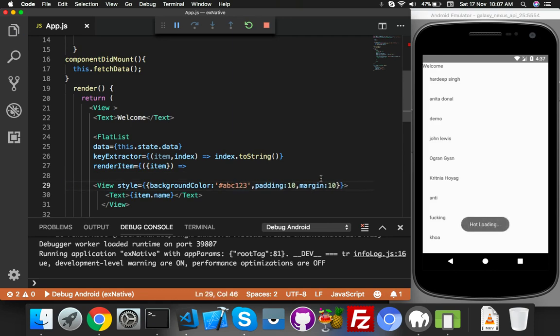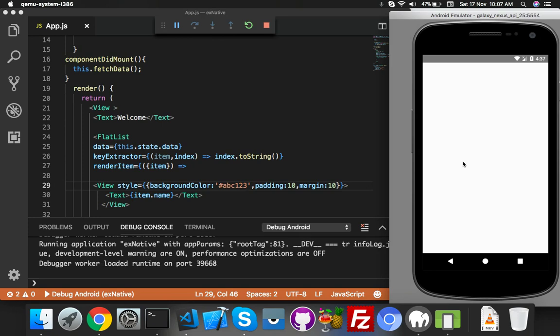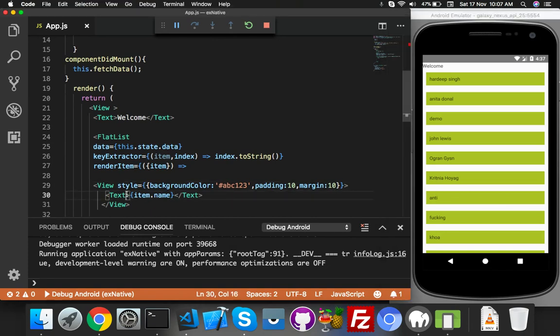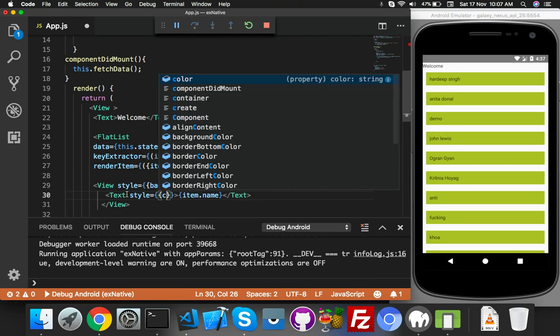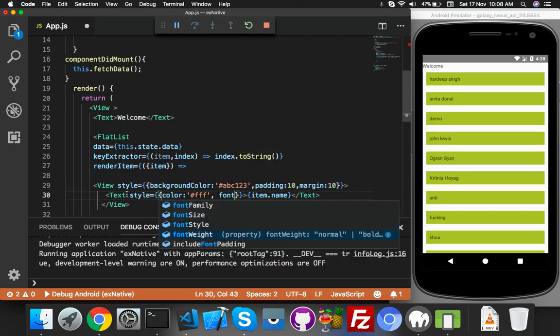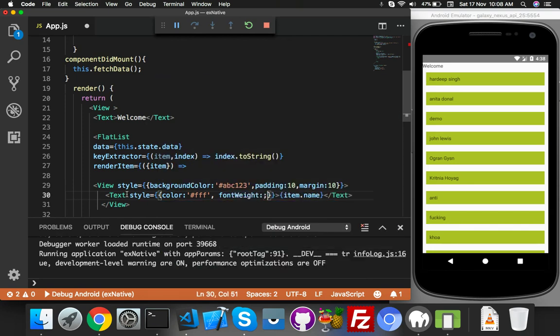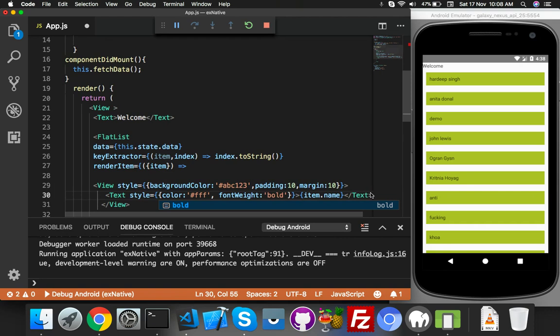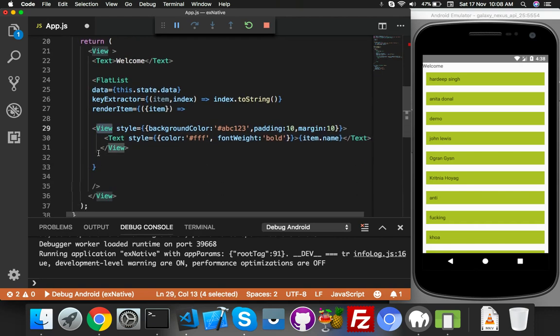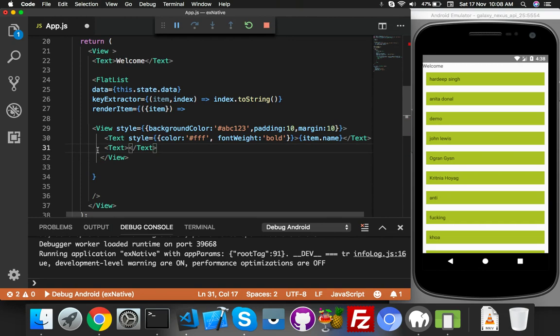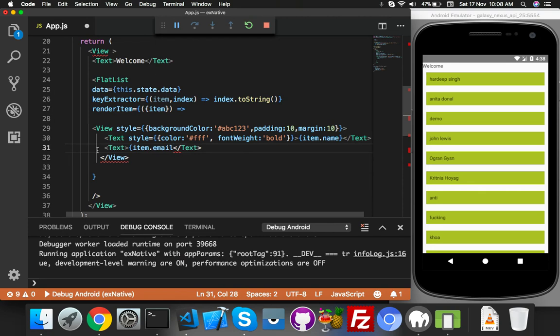That's fine. And here you can put style - color: white and fontWeight: bold. And one more Text just for user email, just for fun. You can do what you want to display.